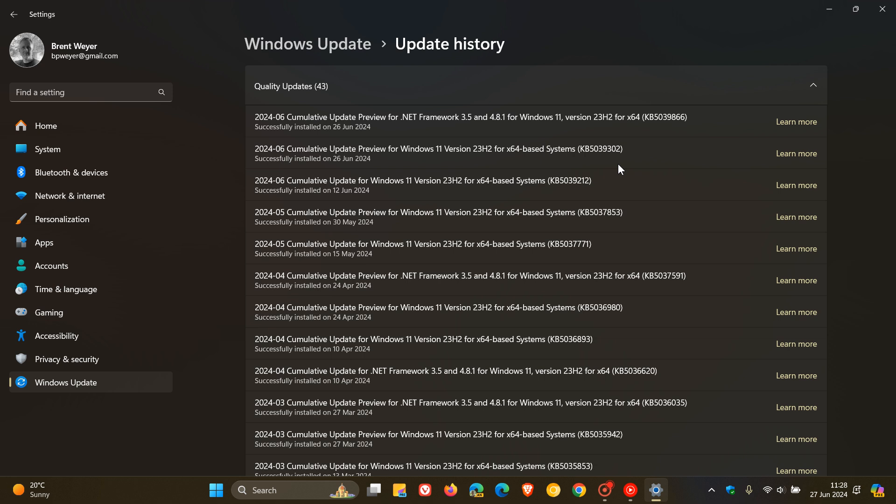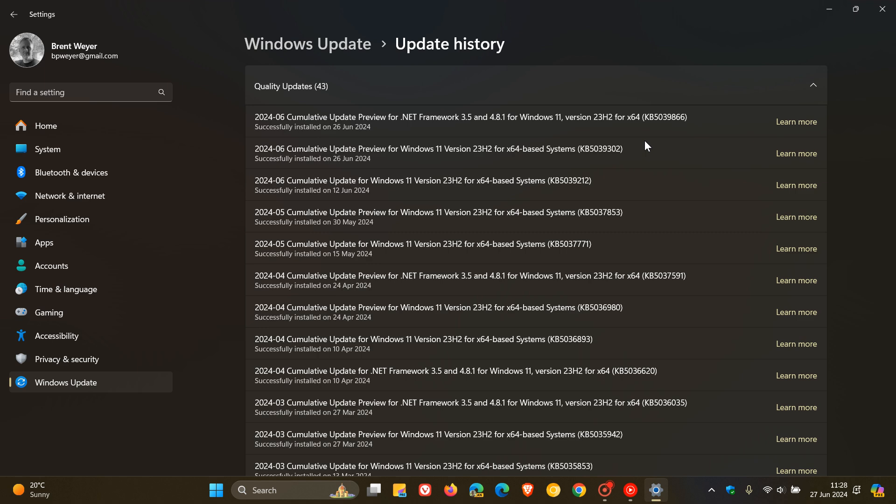Now unfortunately, once again we have another issue. This is now an official issue that's been listed on Microsoft's known issue health dashboard page, where Microsoft has said that the June non-security preview update might cause devices to restart repeatedly. This was listed as a known issue the day after the update rolled out on the 26th of June.